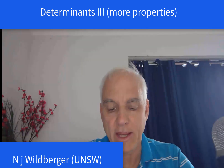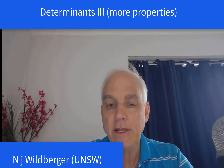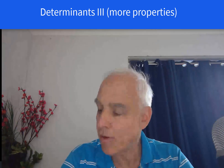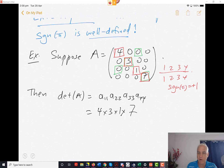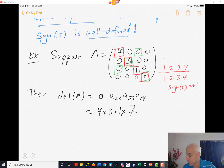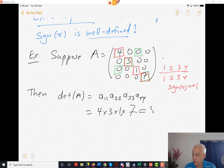Hello everyone, I'm Norman Wildberger. Today I want to carry on with the lecture about determinants and an alternate combinatorial interpretation. I just got around to almost finishing this problem. We were looking at this diagonal matrix and I was convincing you that the determinant is just the product of the diagonal elements, which in this case is 4 times 3 times 1 times 7, which is 12 times 7, which is 84.